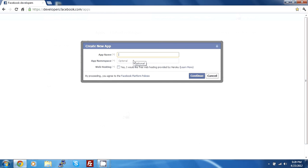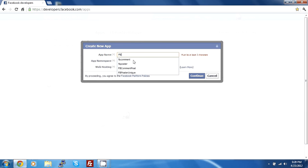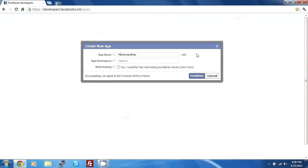Now, your app name should be something unique to Facebook so let's just do Facebook comment post. It should be unique because I just deleted this app. You don't have to fill in the namespace or the web hosting for now. You can do it by yourself if you want to but it will not be covered by this tutorial so let's just continue.